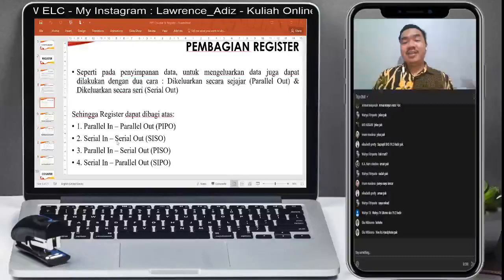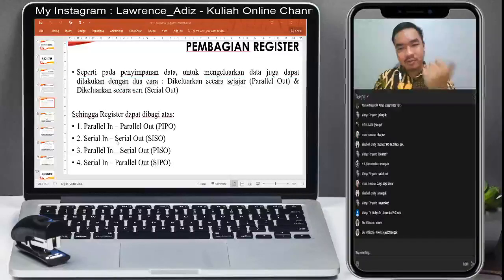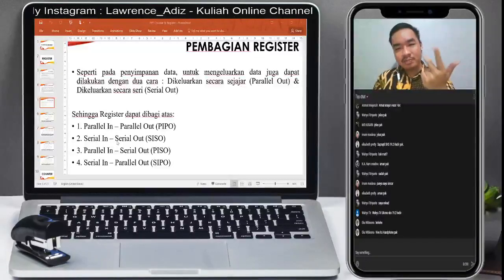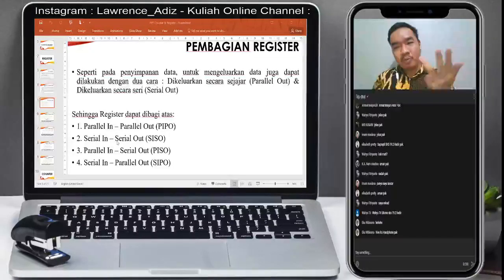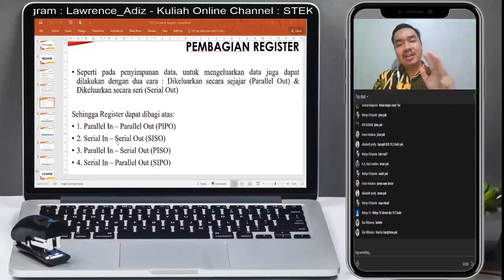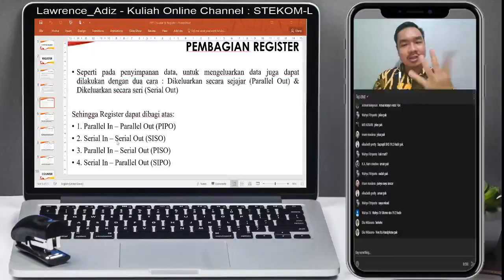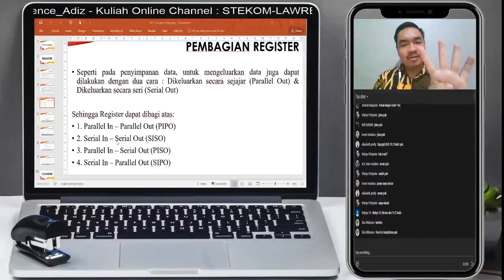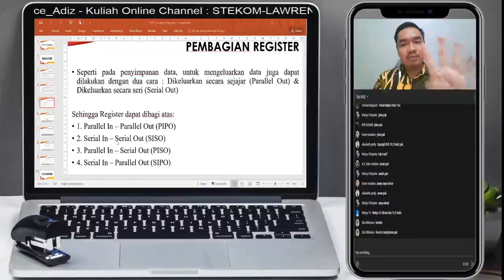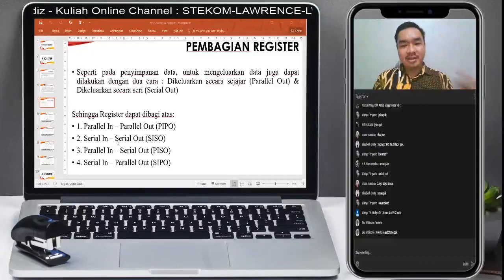Oke, kita akan bahas keempat-empatnya sekaligus, yaitu PIPO, SISO, PISO, SIPO. Itulah register yang dibagi menjadi empat.